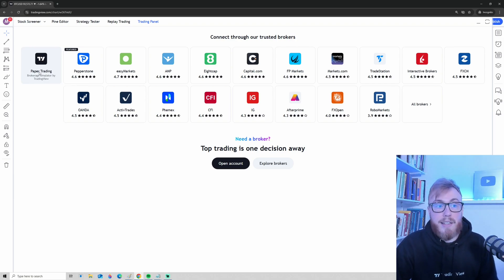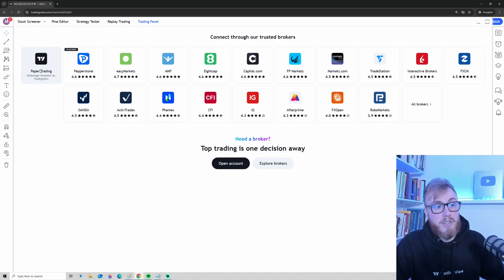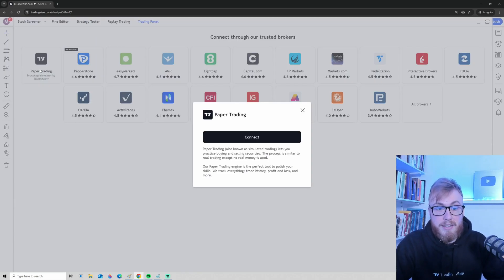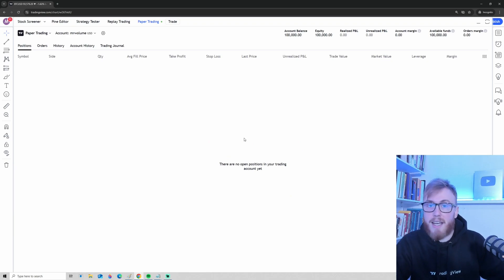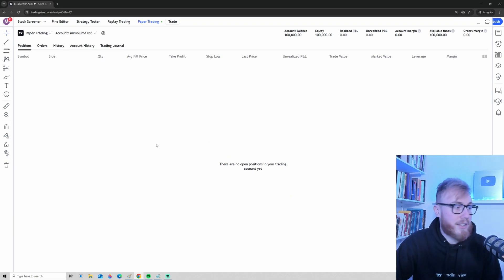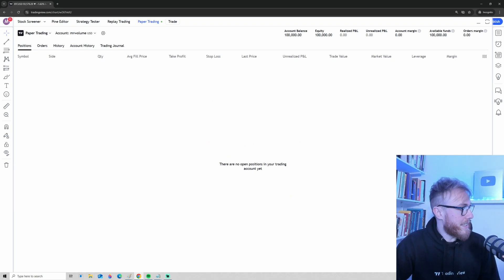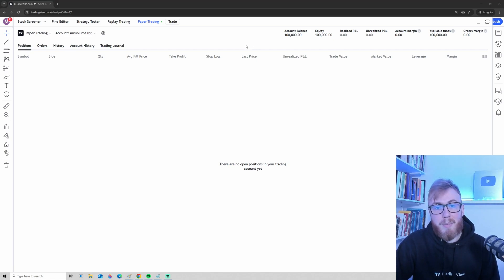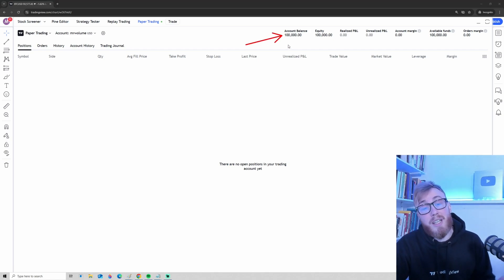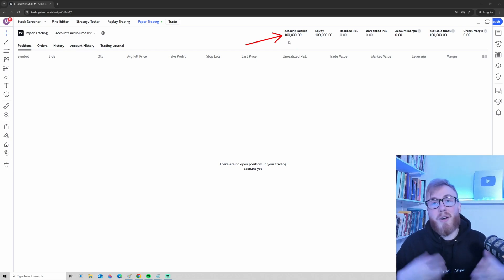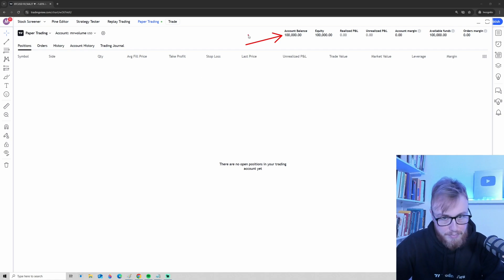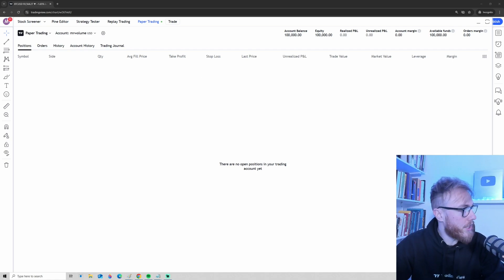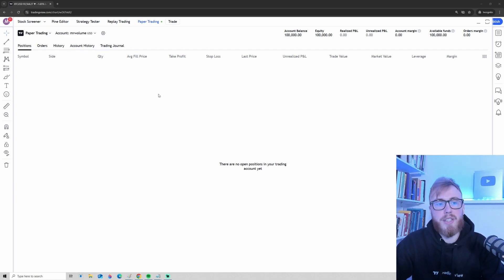Setting up paper trading is very simple — just click the button and press Connect, and your account is created. You'll see a few numbers on the account; right now you have $100,000, so you're 'rich' — but unfortunately it's just fake money. Before we start, there are a few settings I want you to look at and change to make things simpler.